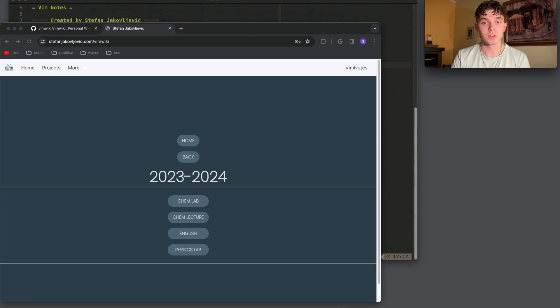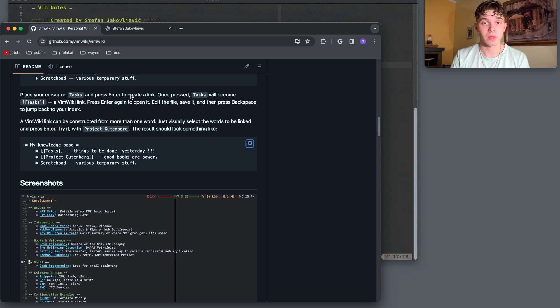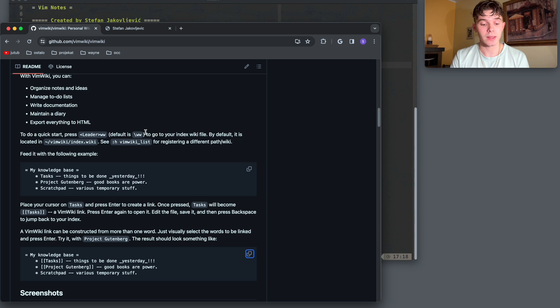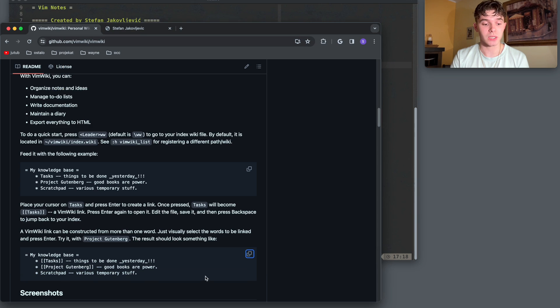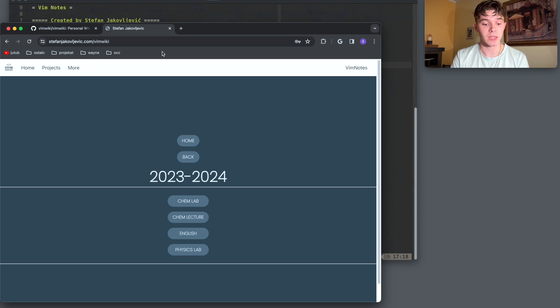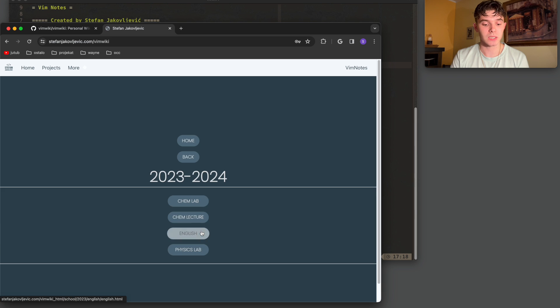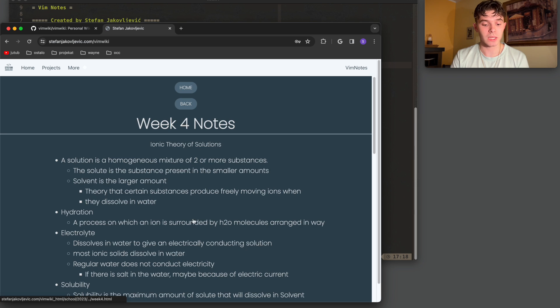Hi, my name is Stefan Jakovlevich, and I'm going to be showing how I write my notes using VimWiki. VimWiki is a NeoVim plugin that lets you write notes, has everything from links to to-do lists, and the most important feature is that it transfers everything to HTML very quickly. That's how I go from just a simple project like this to something that's hosted on my website that has interactive buttons and all my notes that I need for the week on it.